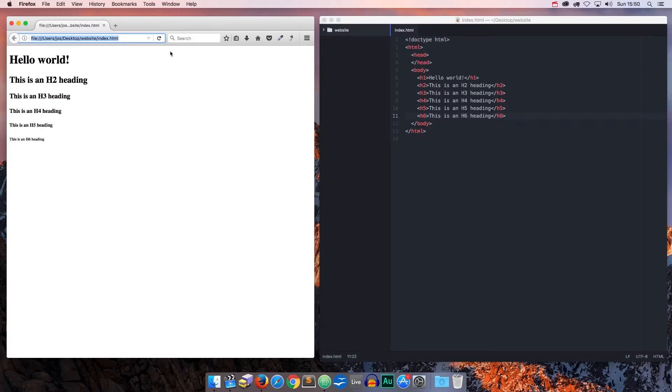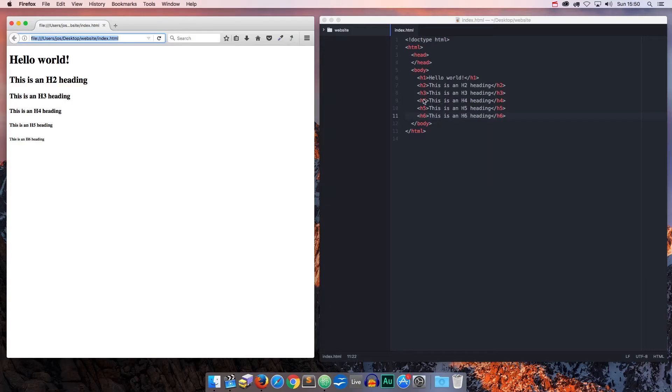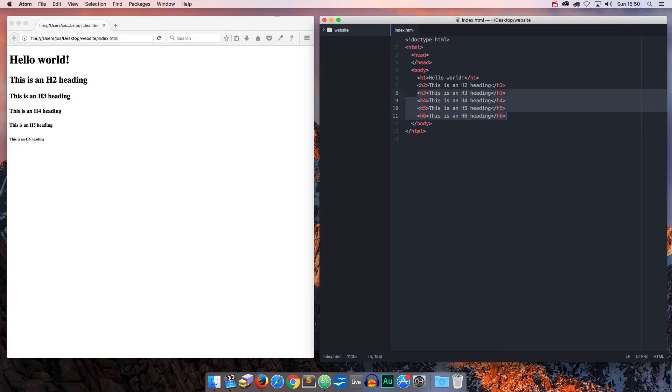So never mind how it looks right now, we can fix that later on. Okay, now let's clean things up a bit, we won't be needing all of these tags together.